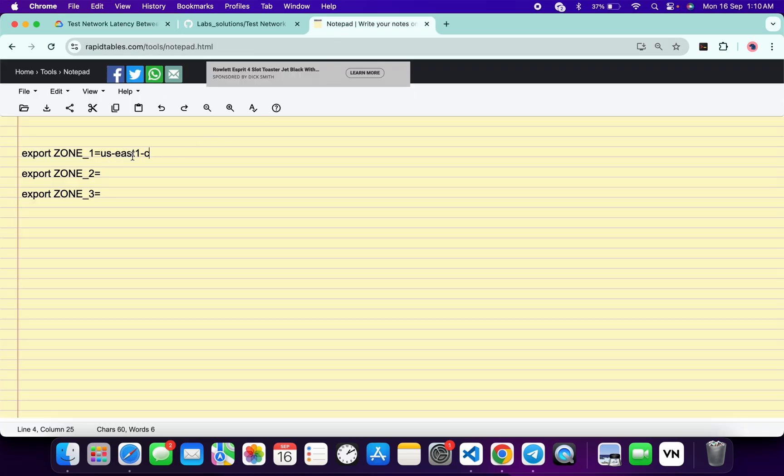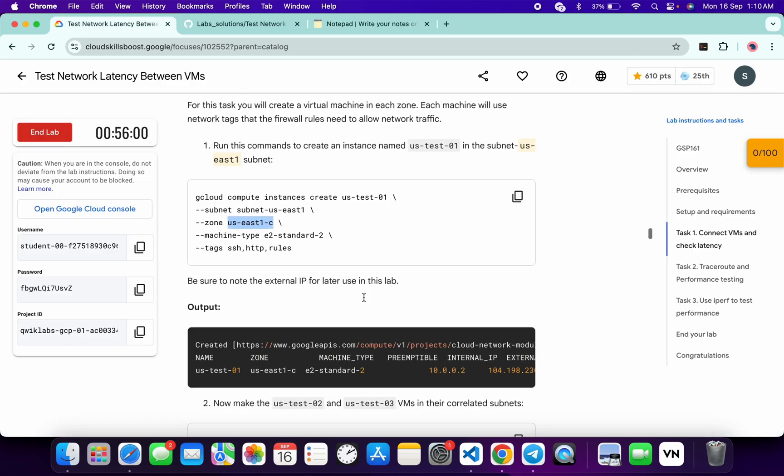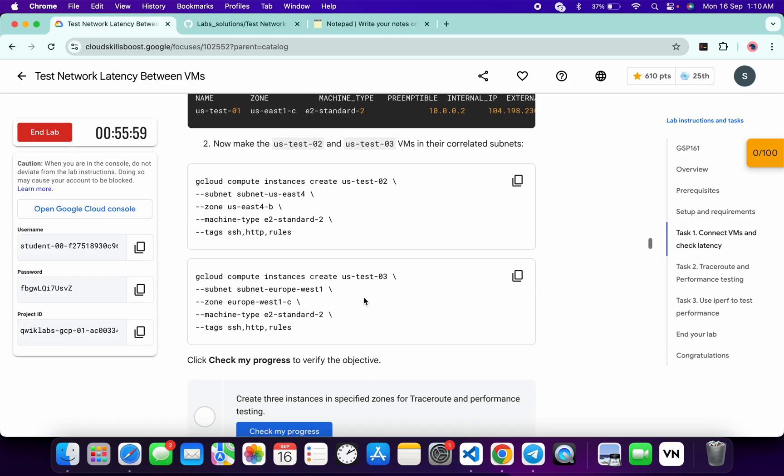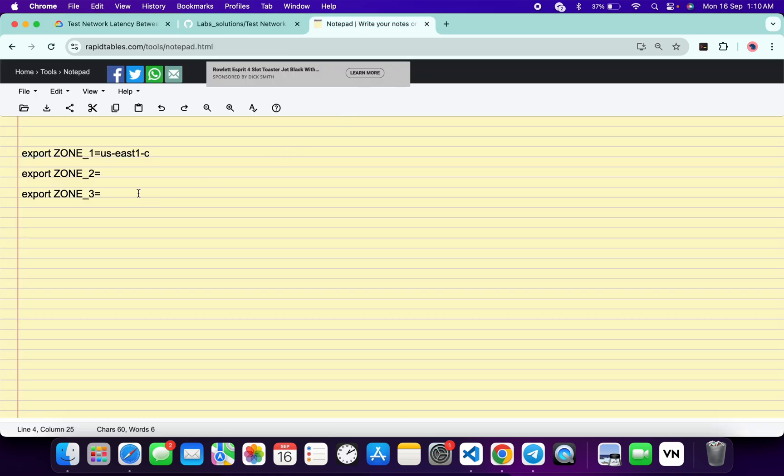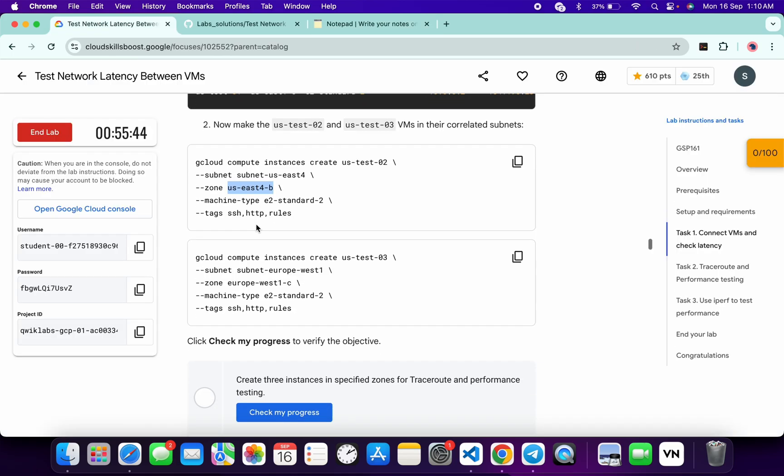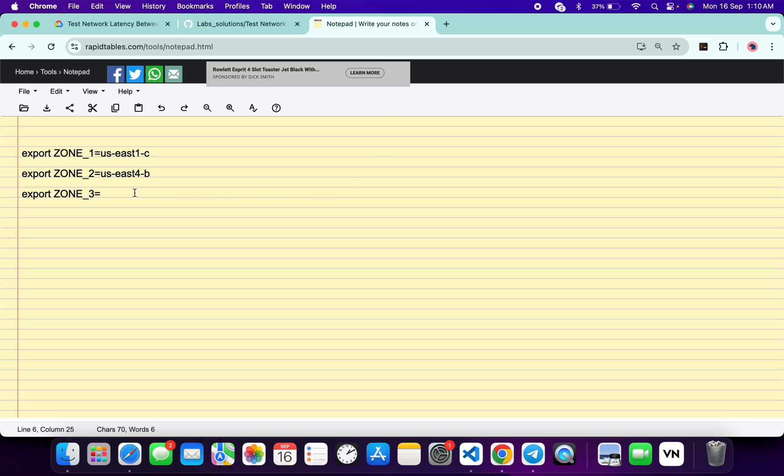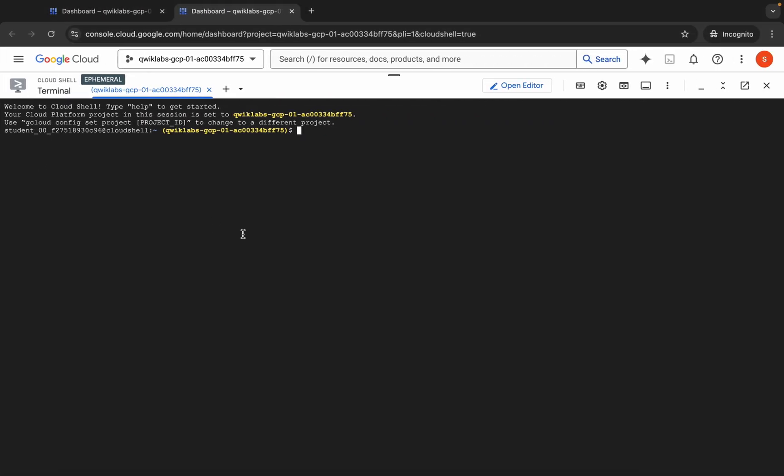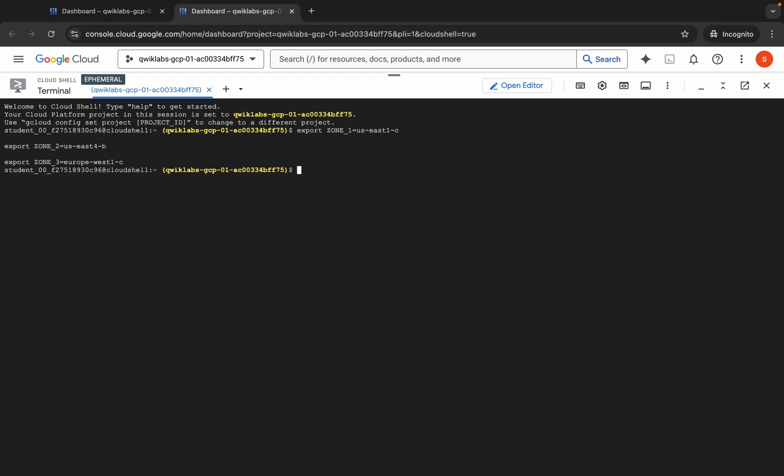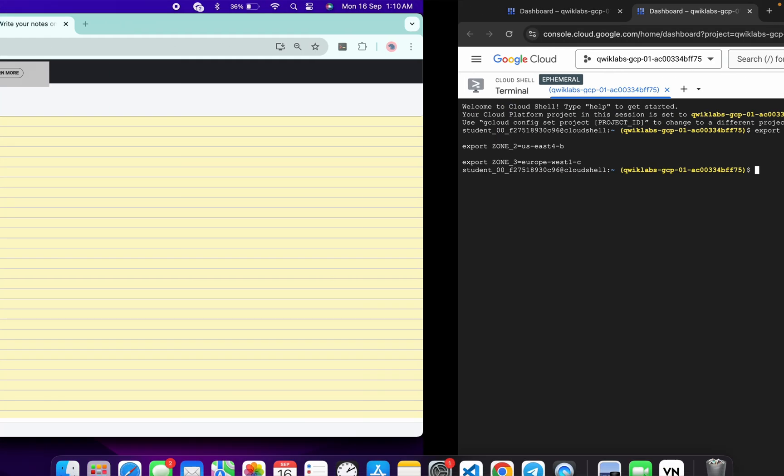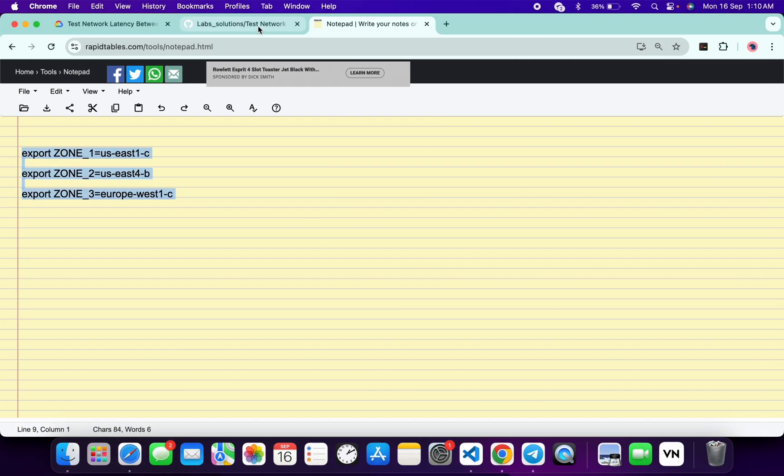Now for zone 2, scroll down. From here you can see us-east-2, so copy this zone, come back and paste it here like this. Now for zone 3, scroll down. From here you can see zone 3, so copy this, come back and paste it here like this. Now copy all these commands, come back, paste and hit enter. So now we have exported all these three zones.